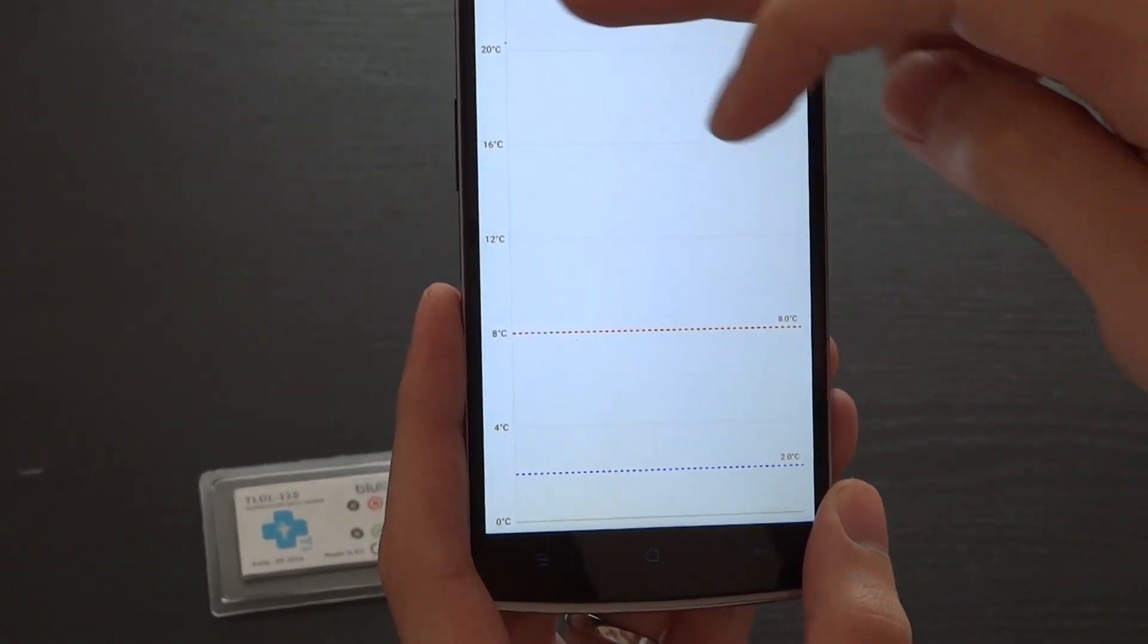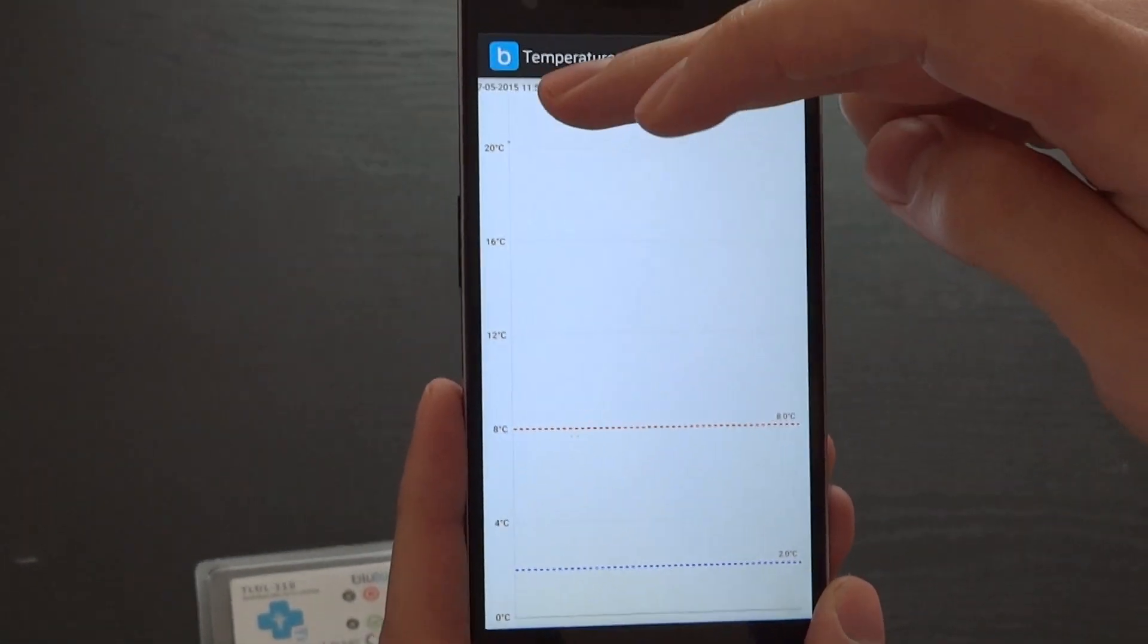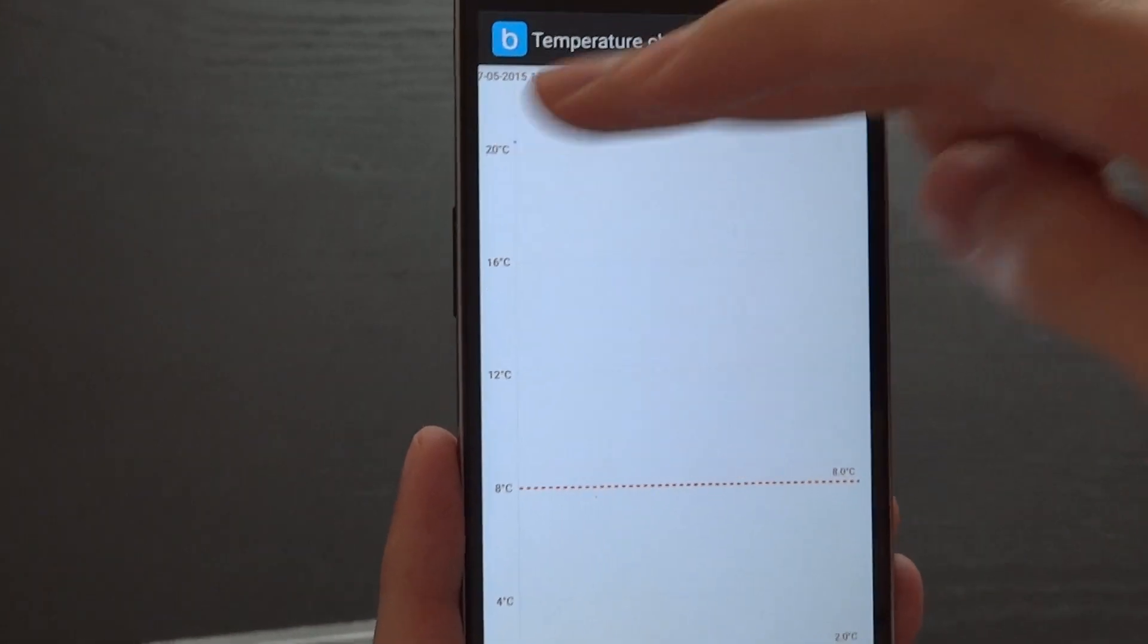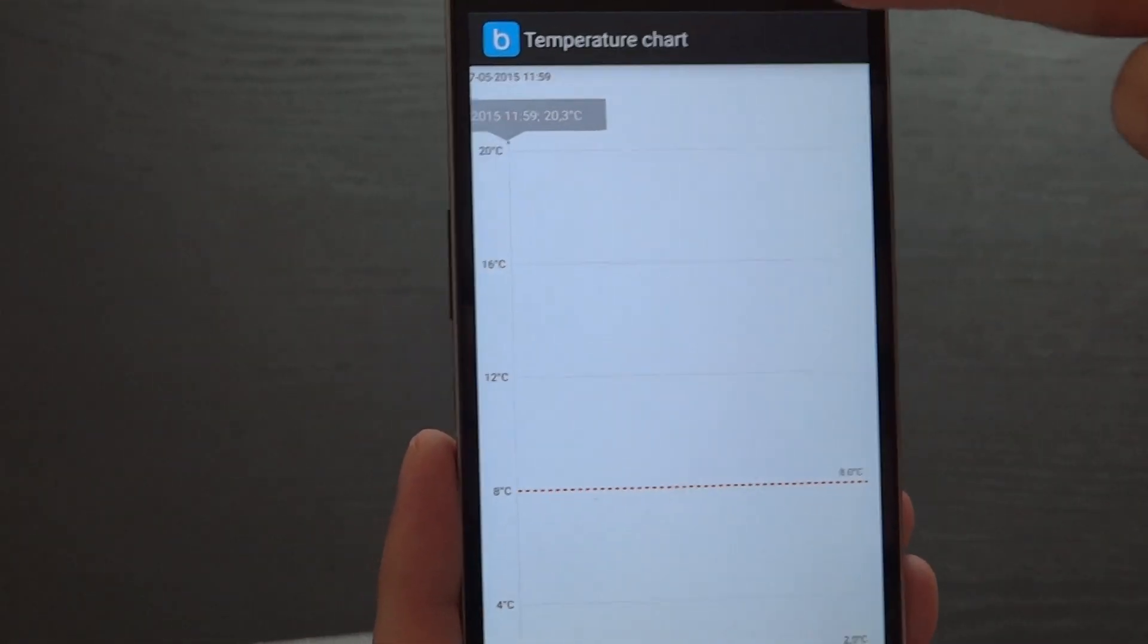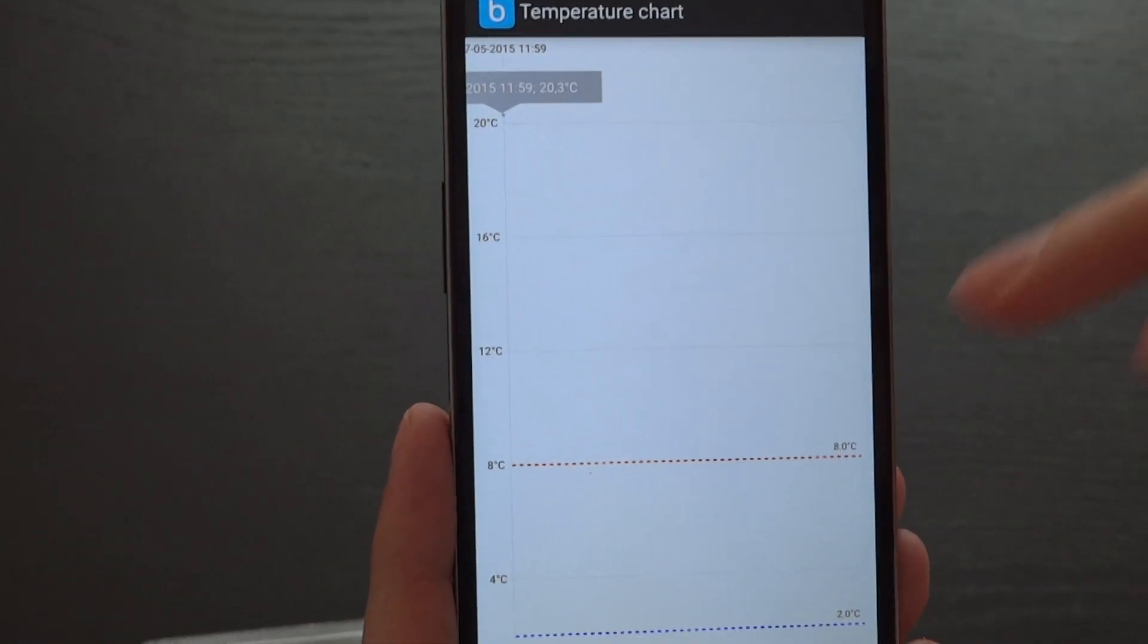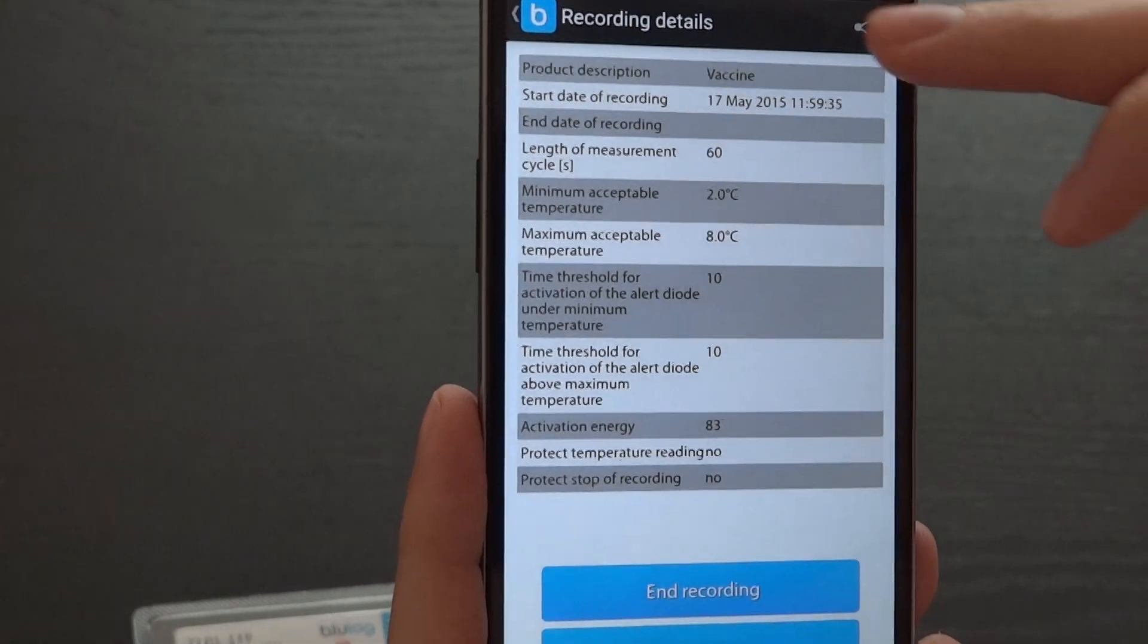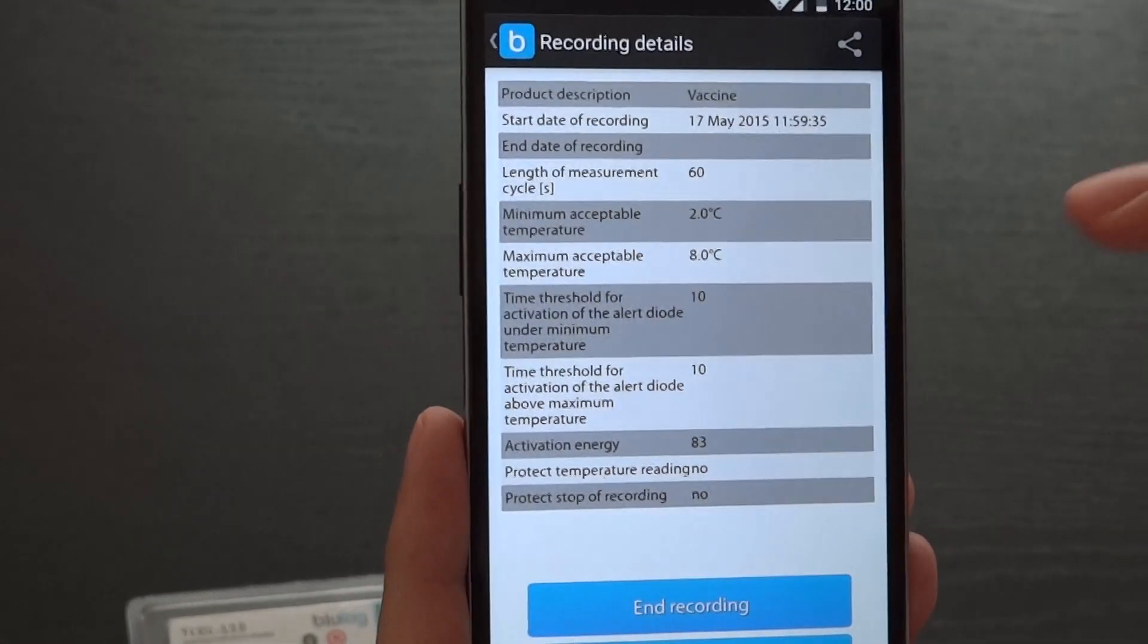You can see the temperature which will be shown on the graph. For now there is only one measurement and it will slowly build the graph.